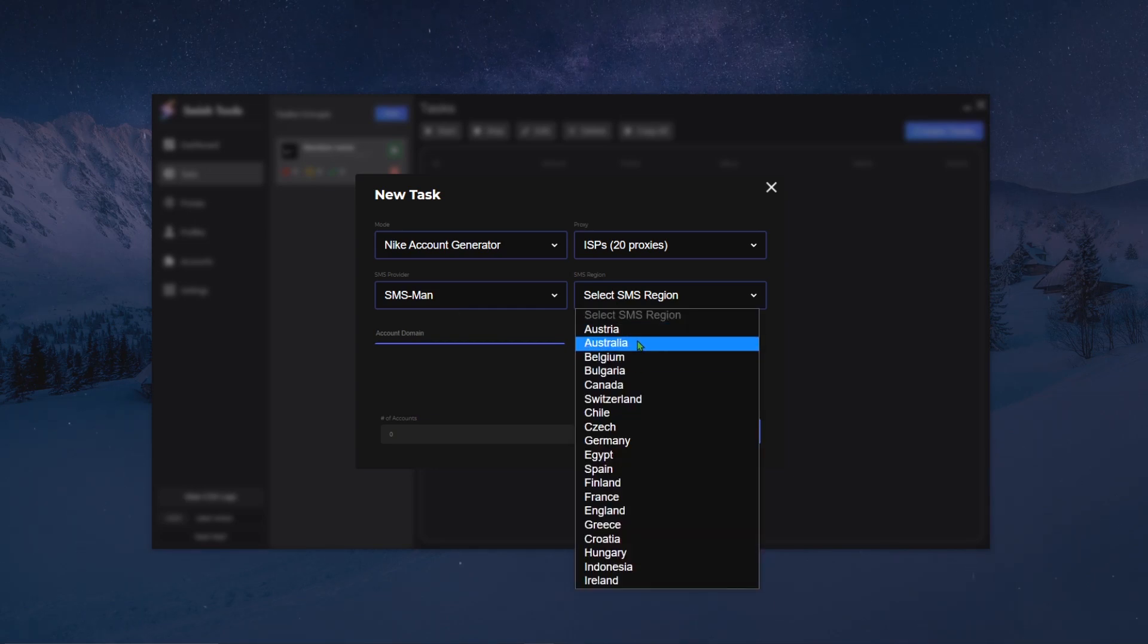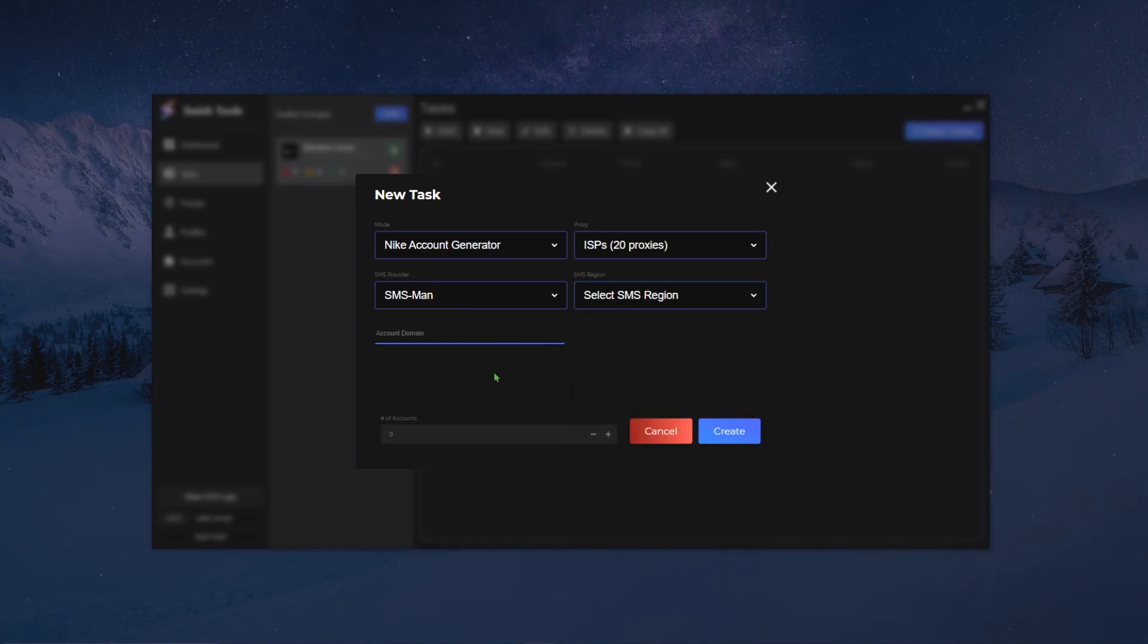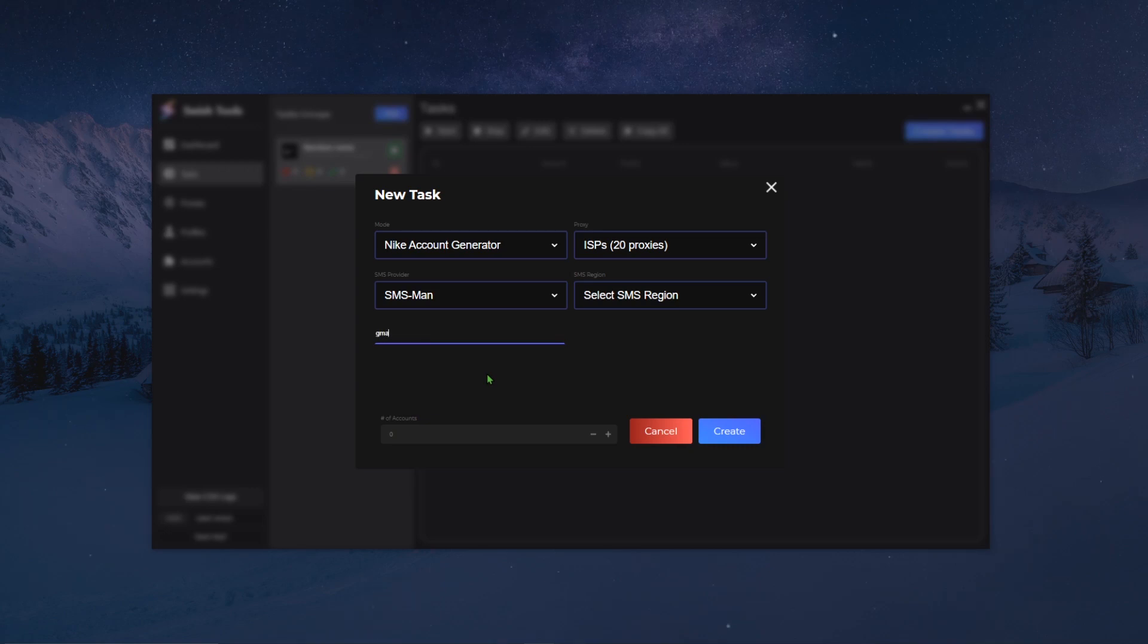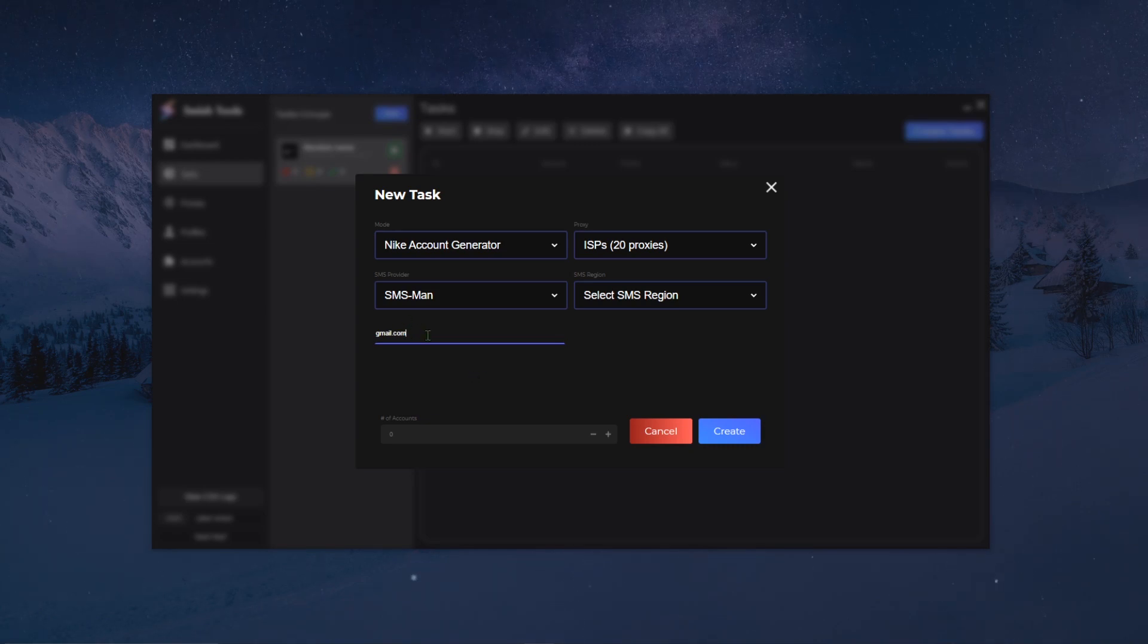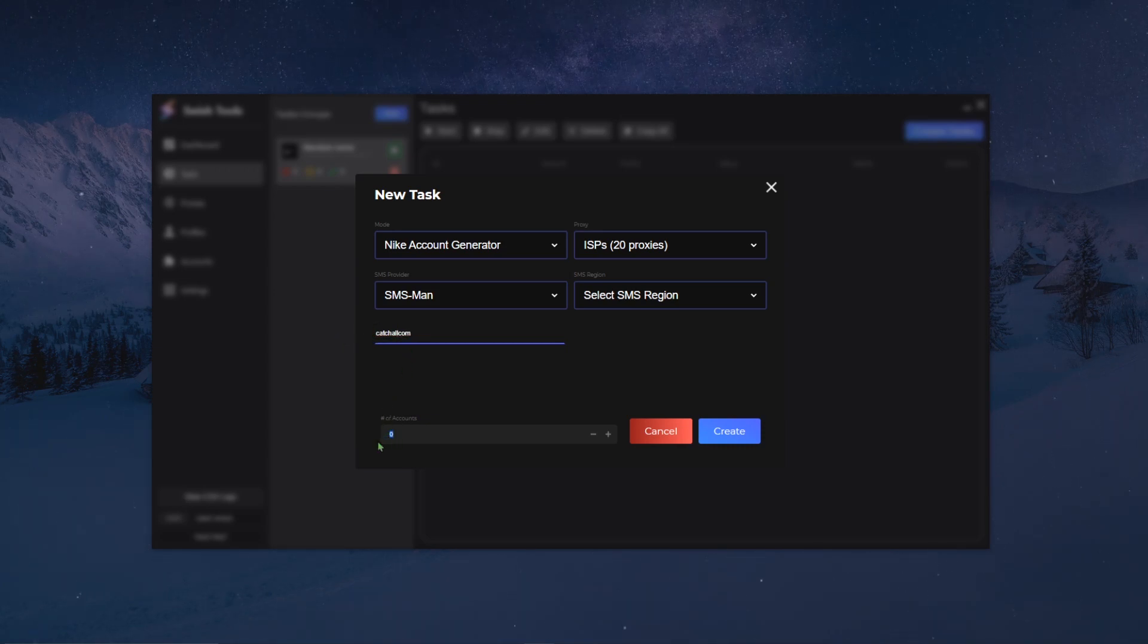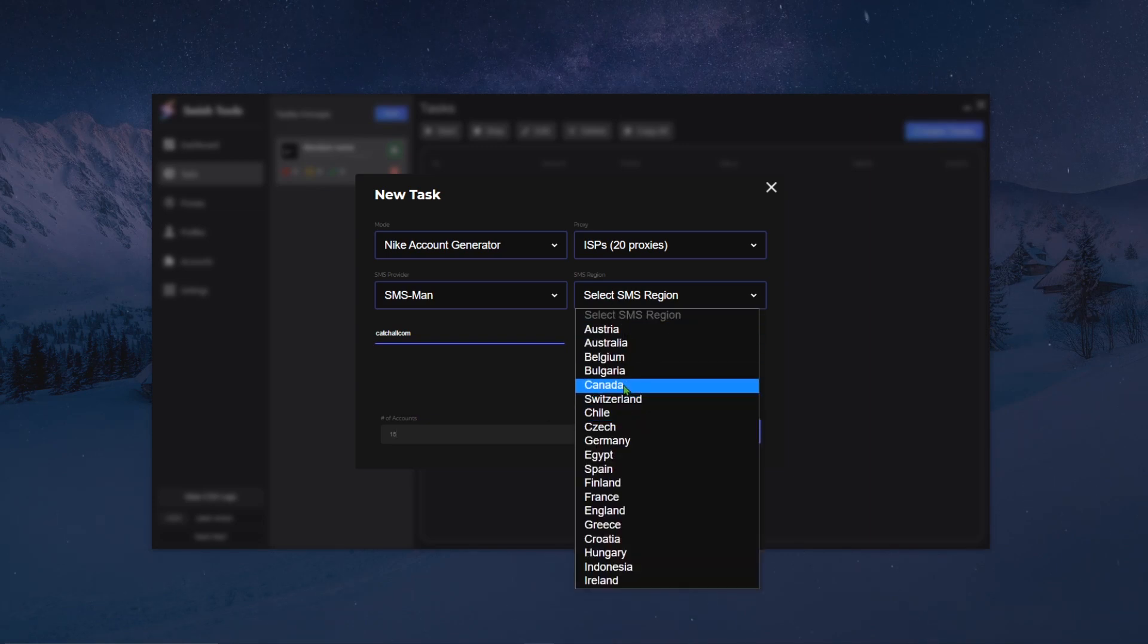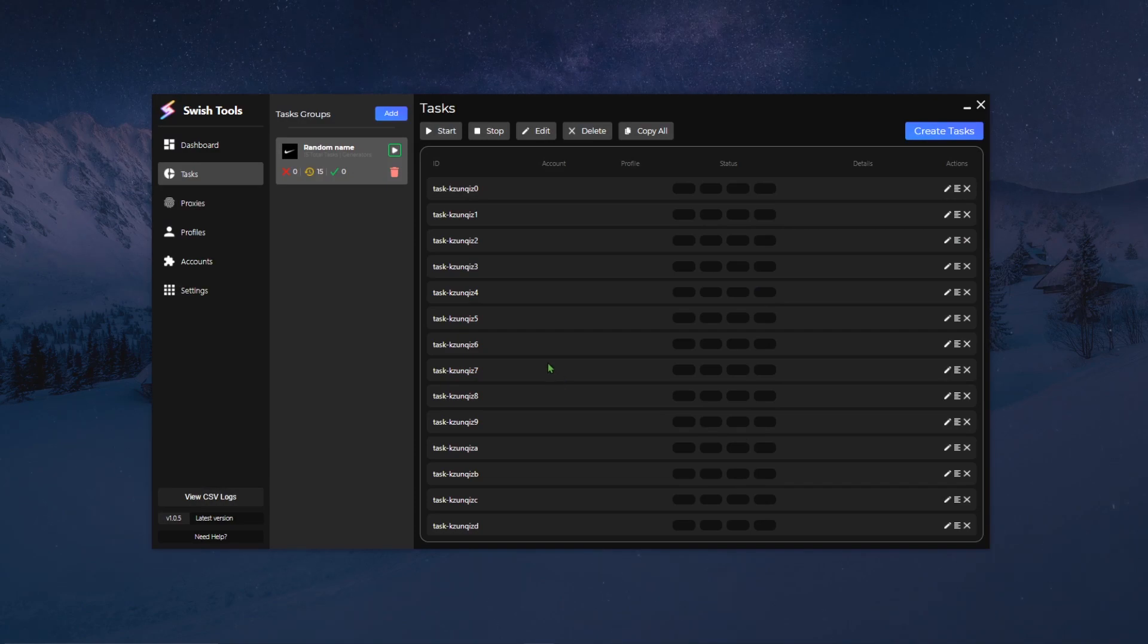And then SMS region, which is the region of the SMS that you want to use. And then account domain. It's basically the account domain, it means say I want to generate an account, what is it going to use as a domain extension. So if I put gmail.com, it's gonna put random name, random credentials, and it's gonna be at gmail.com. If I want to use my catch-all it will be catch-all.com. Finally you can select the amount of accounts that you want to generate, so this is the amount of tasks that you want to create. Say I want to create 15 tasks, I'm gonna select a random SMS region. Now everything is set up, I would create my task by clicking the create task button.